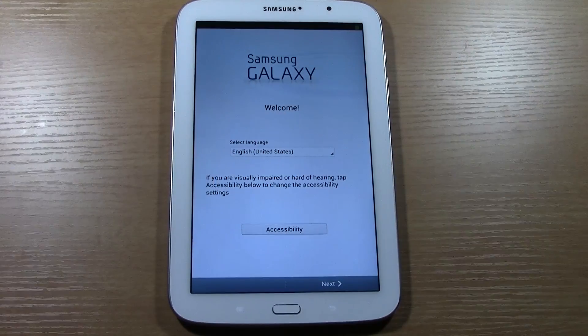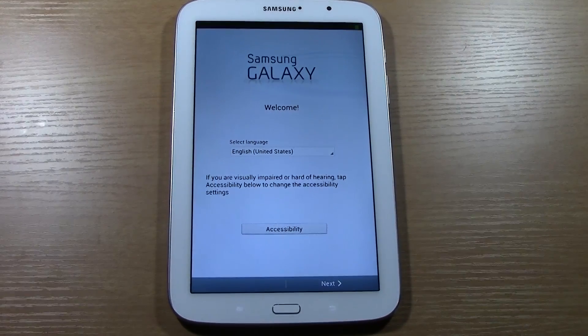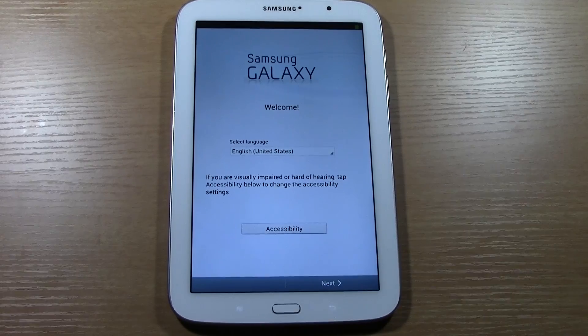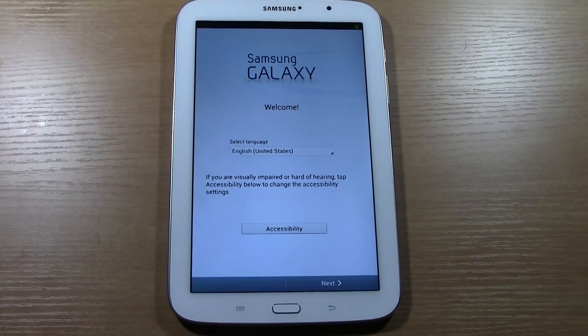All right, and here it is. We have officially reset and we're all done. The way that you're done is you will see the Samsung Galaxy welcome screen.